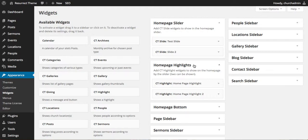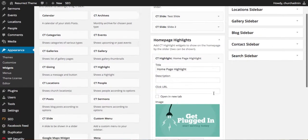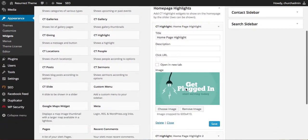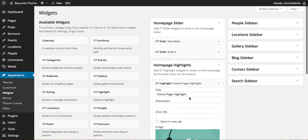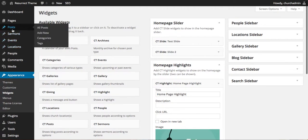Here is the homepage highlights section that I was looking at. You can see here's the image that was on that screen. Right here it says image crop to 600 by 410. The reality is that this image isn't, so that's what we're going to show you how to do today.